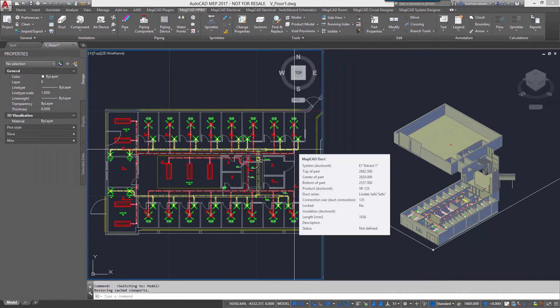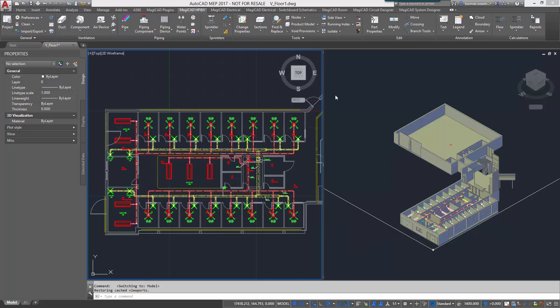MagiCAD Ventilation, Piping and Electrical for AutoCAD now supports automated generation of explanatory legends for drawings.